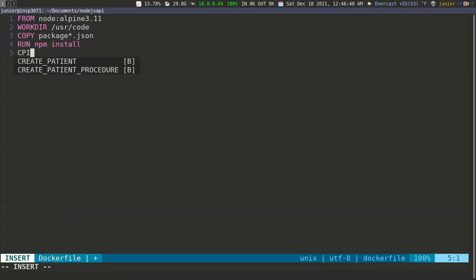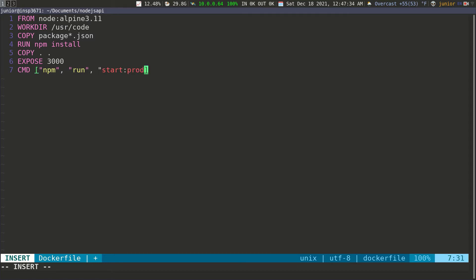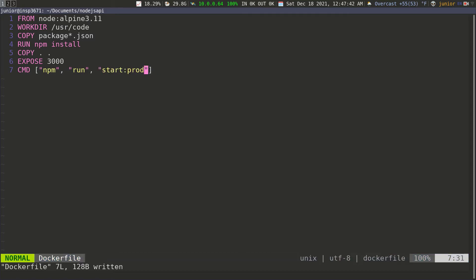Then I want to copy the rest of the application — COPY everything into the /usr/code folder that we defined as the working directory. Then I want to expose the same port, so EXPOSE 3000. And then I need to pass in the command to run whenever we start the container. We're going to pass in an array: the first element is npm, the second is run, and the last one is start:prod. So that's the production environment we're starting — the same command we run whenever we try to run the application. Then I'm going to save this file.